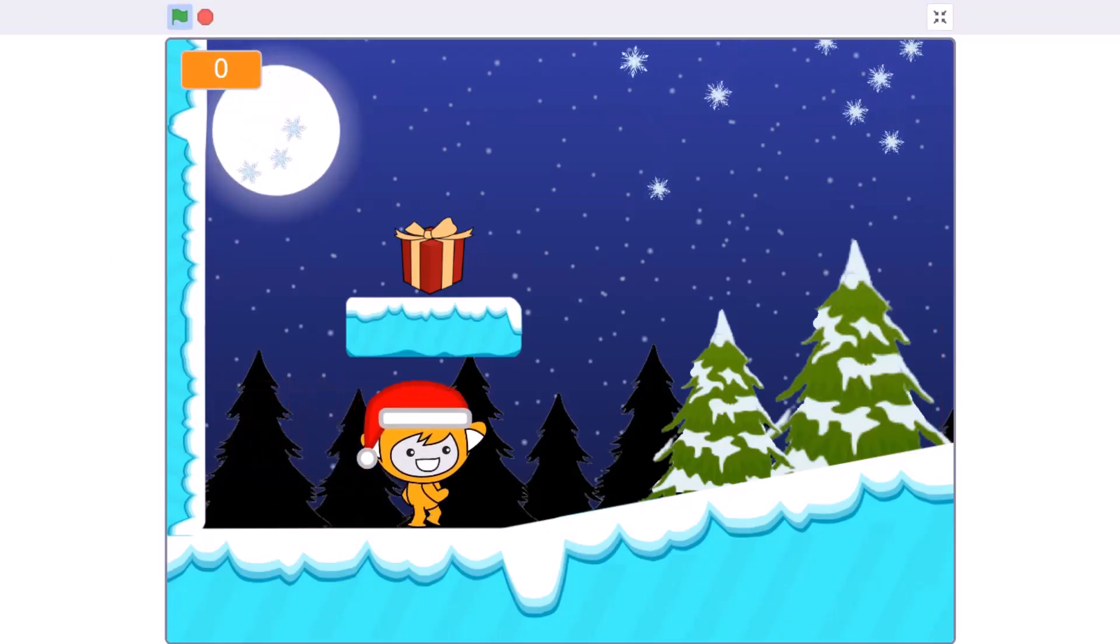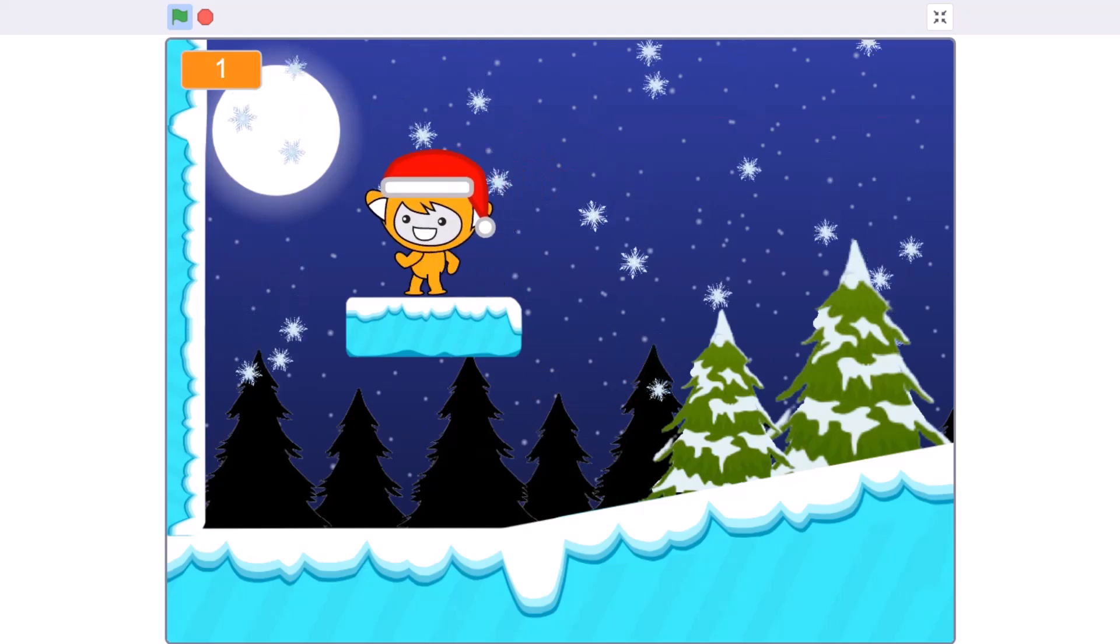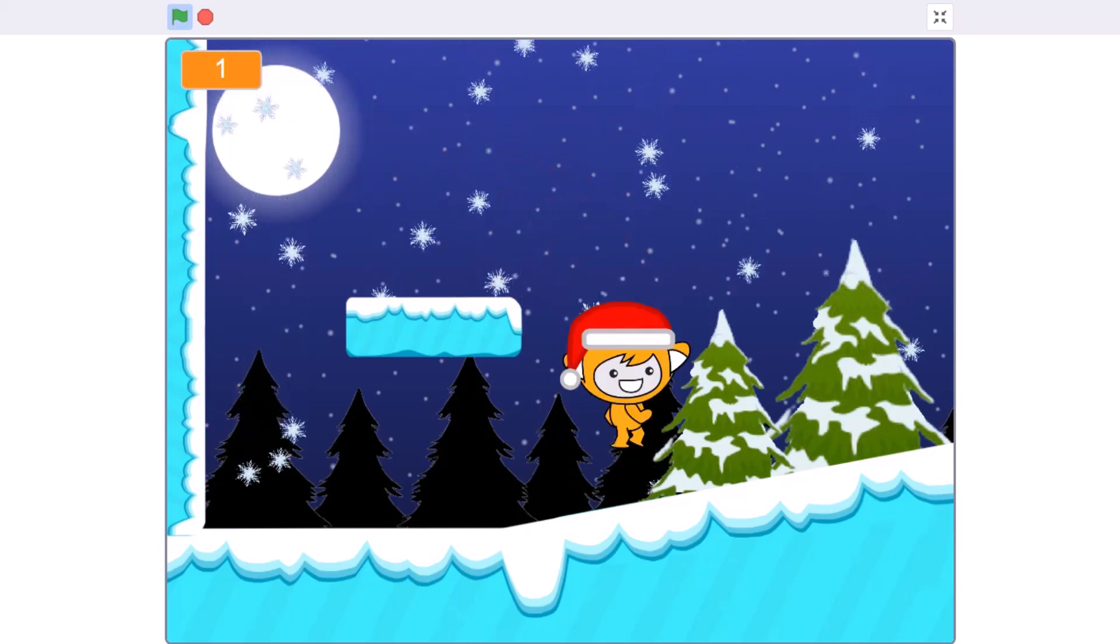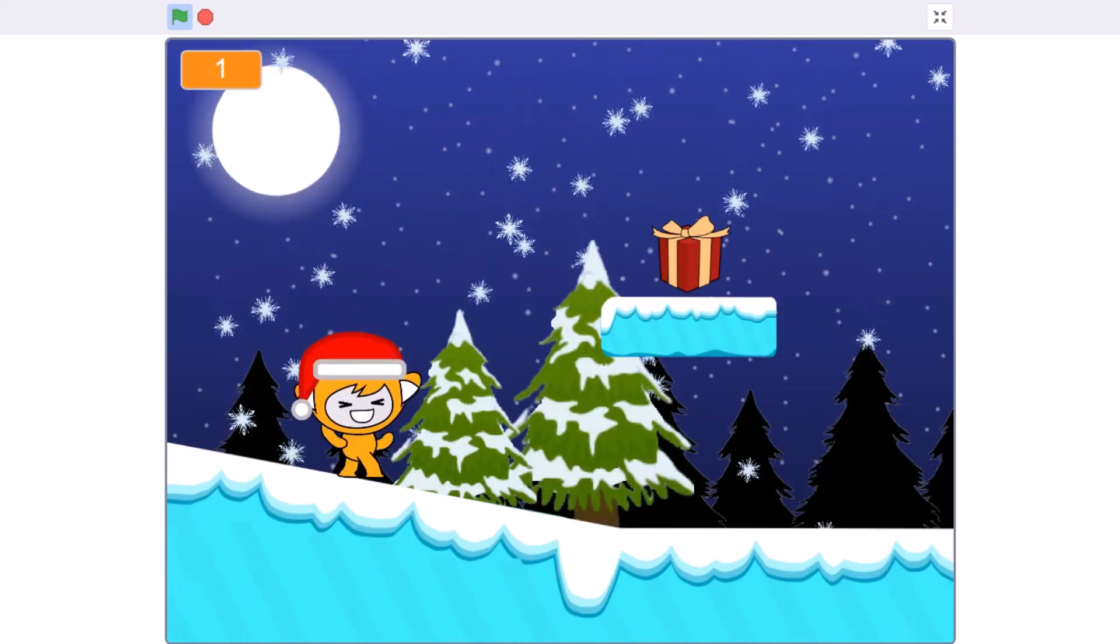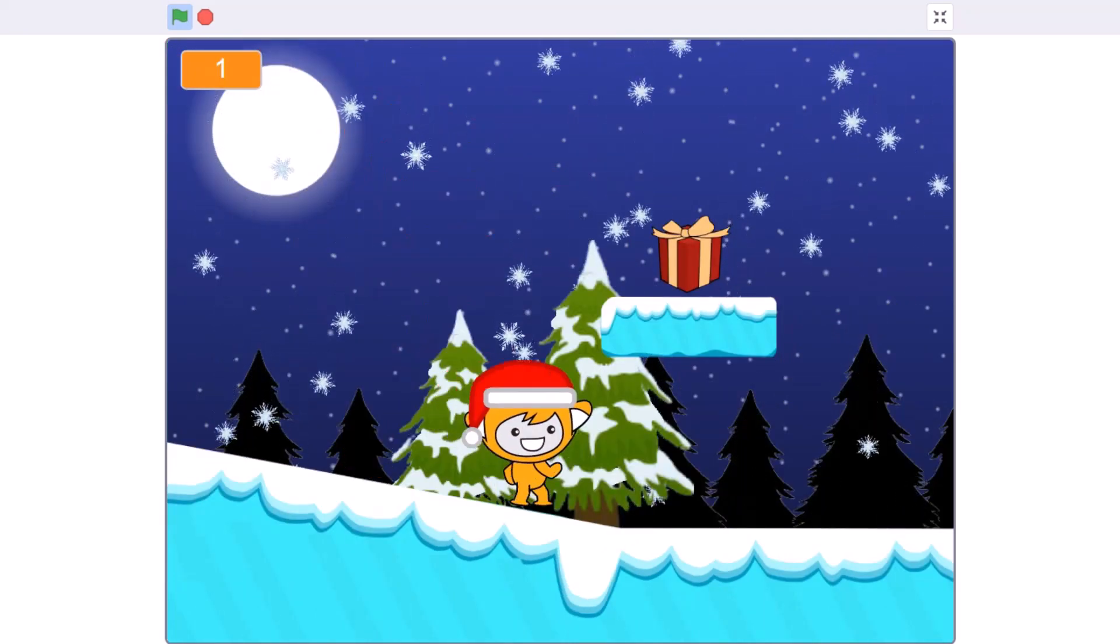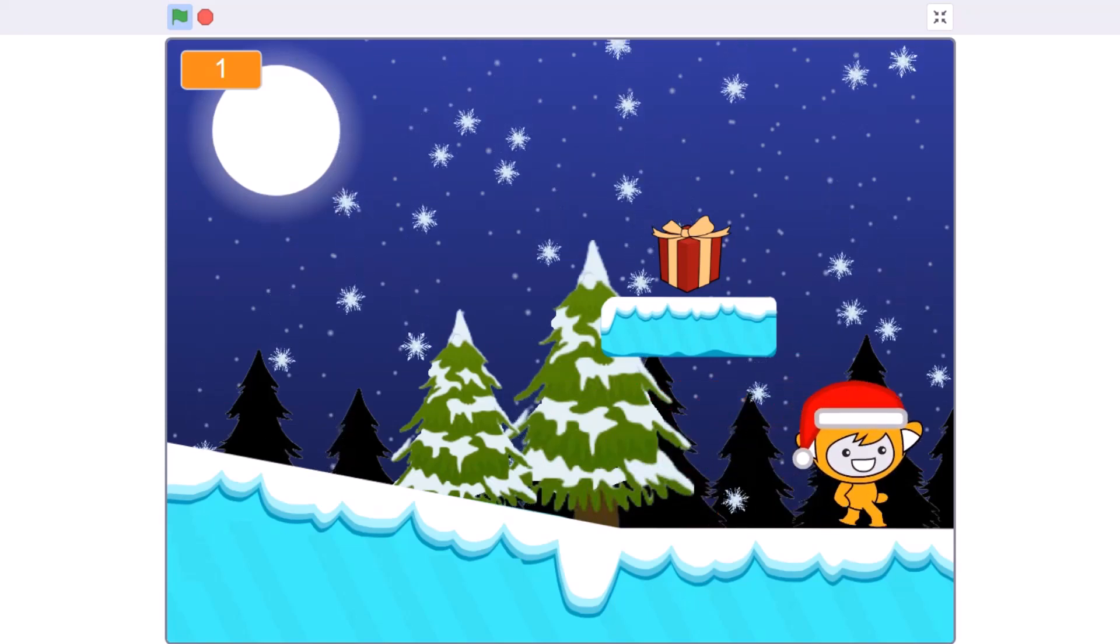Hello everyone, welcome back to my channel. Today we will be creating part 2 of Christmas platformer in Scratch 3.0. So now let's get started.